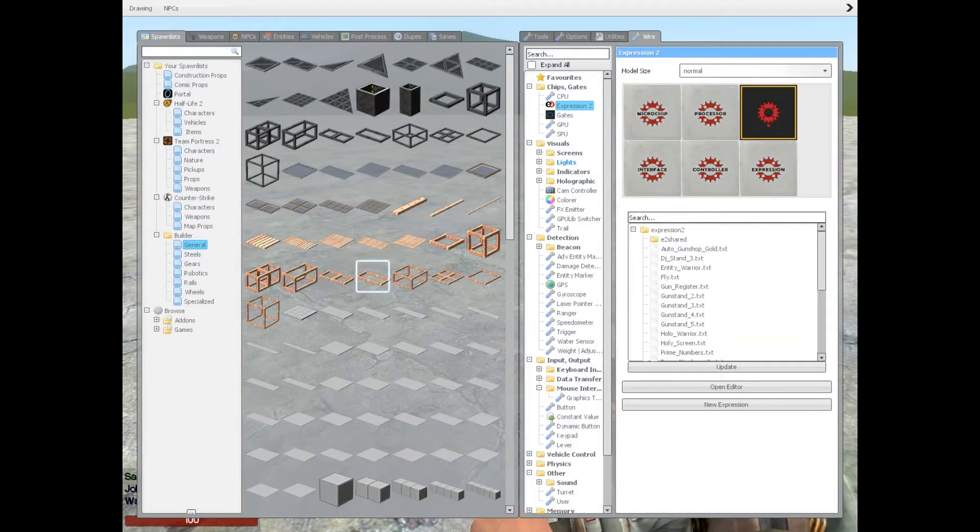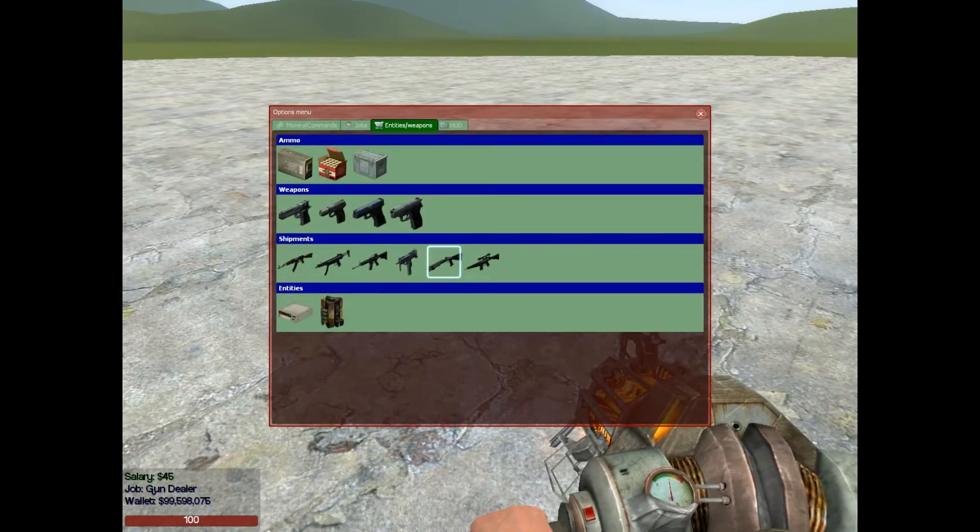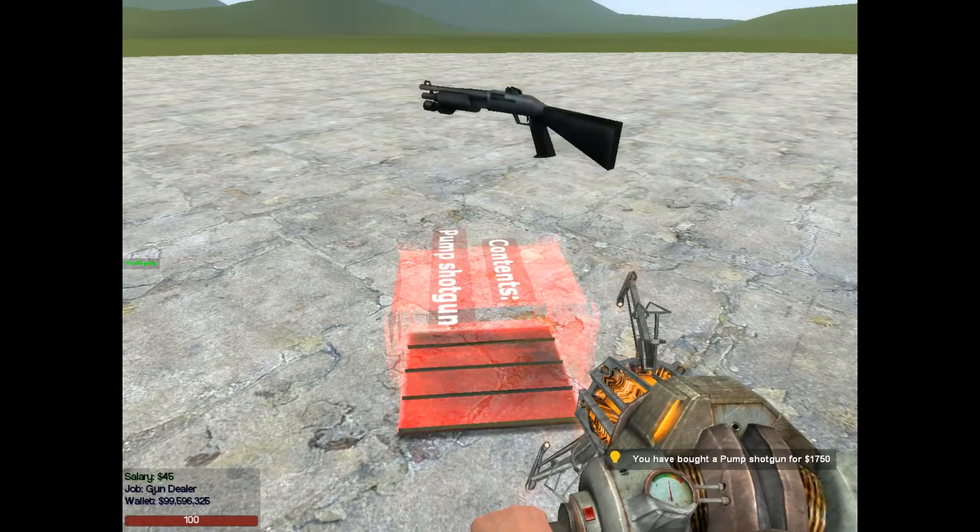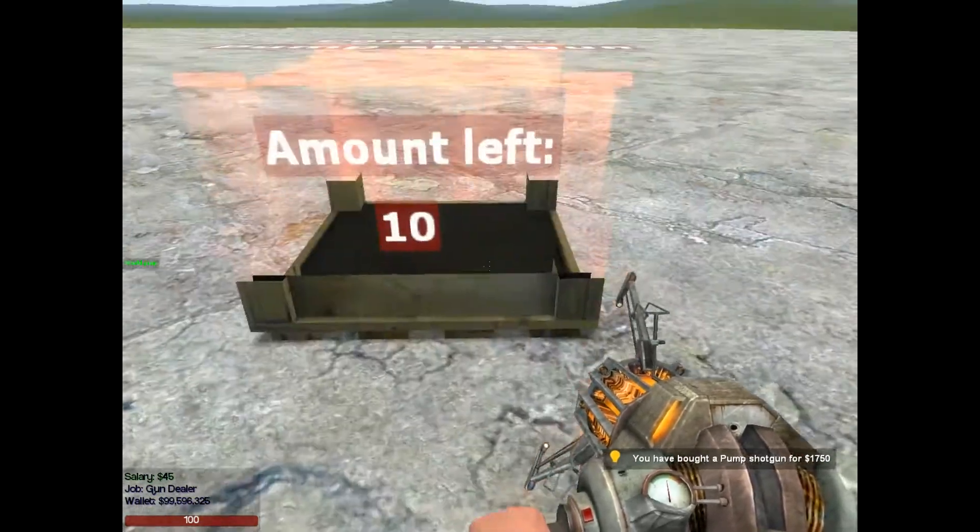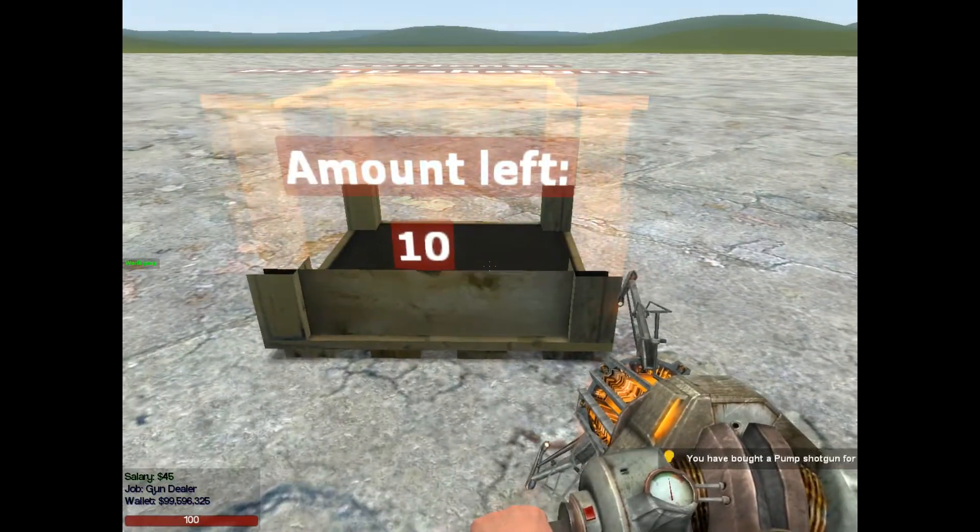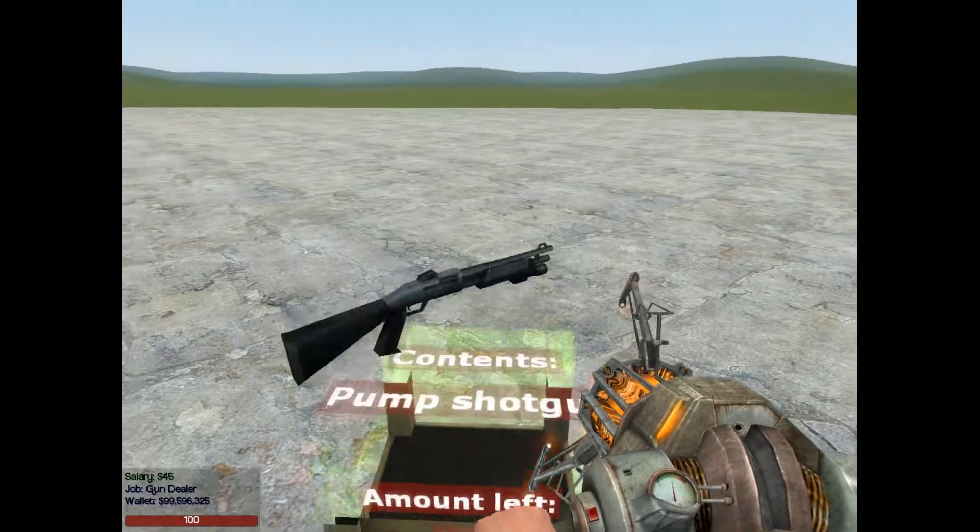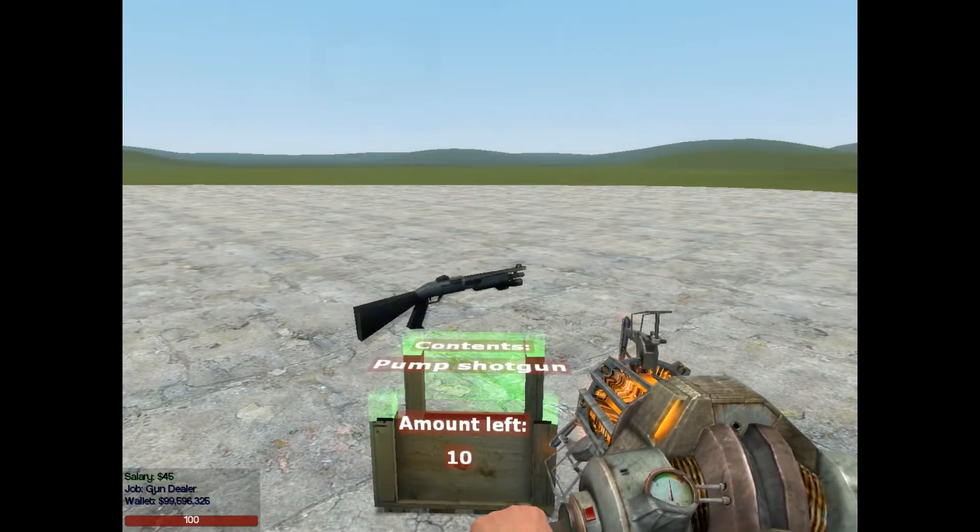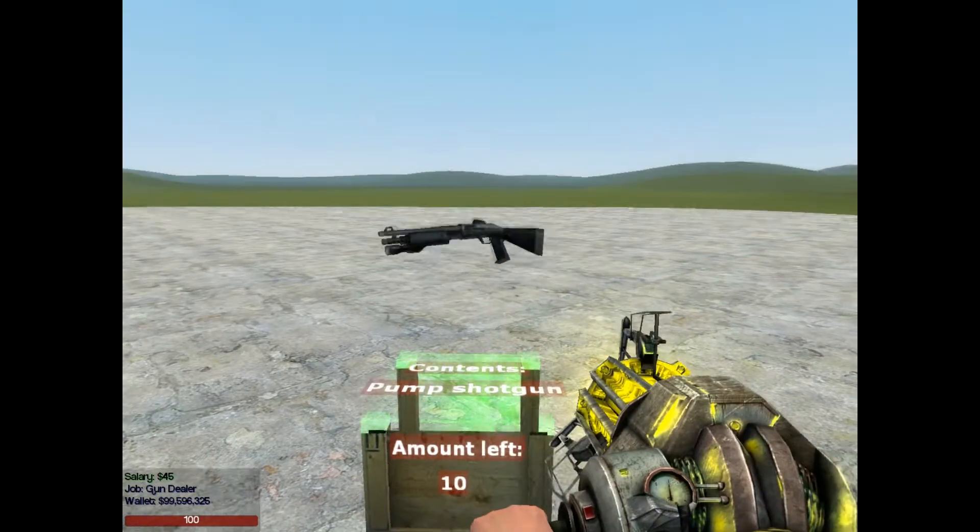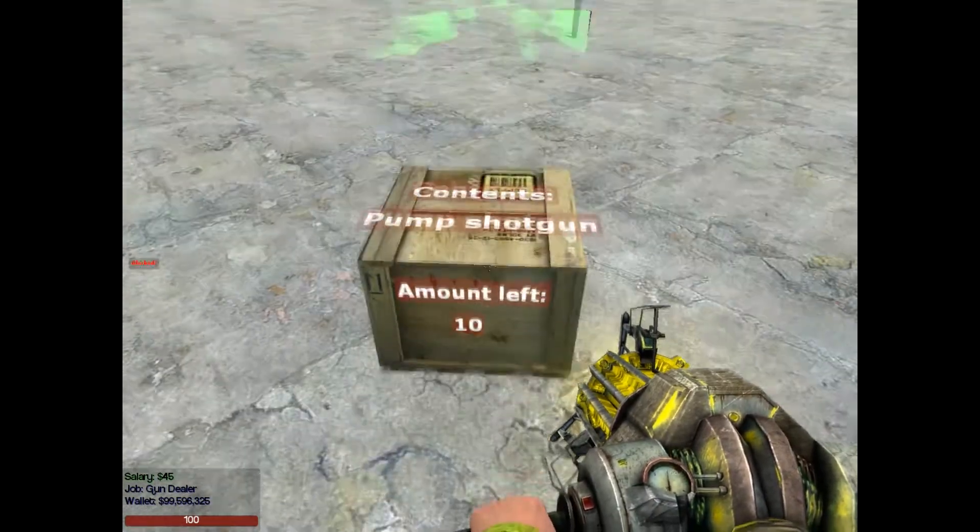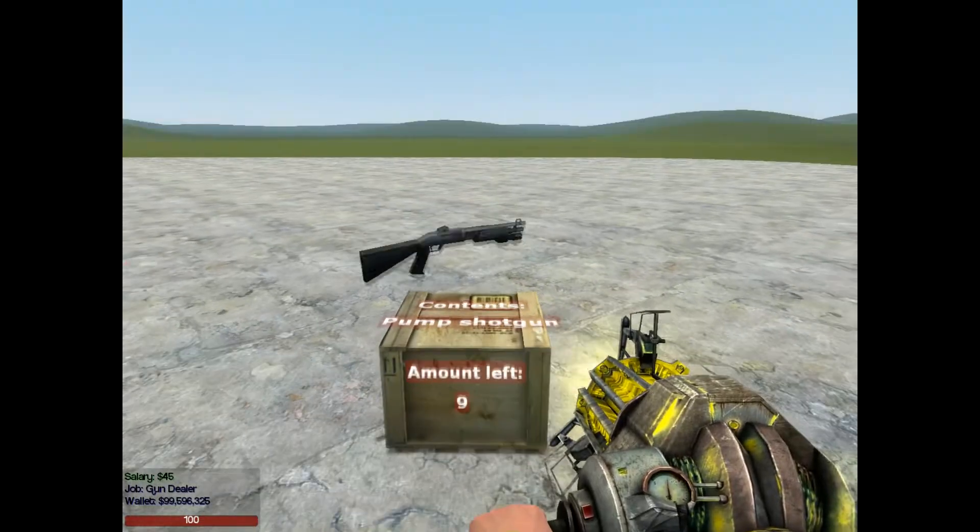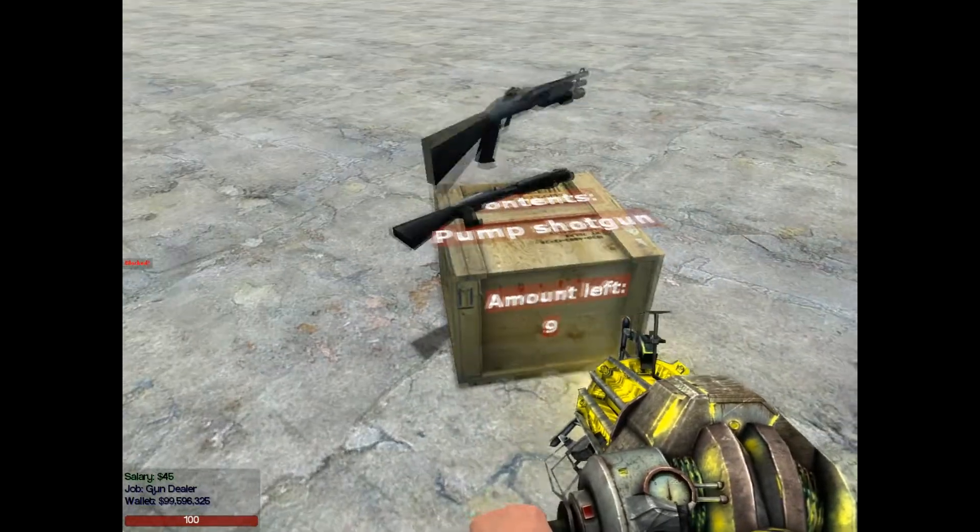So let's start by getting a shipment for pump shotgun out. Notice it has 10 by default, most shipments do, and an image of a gun floating above it. That's going to indicate the spawn position of the gun. So when we press E, that's where the gun spawns.